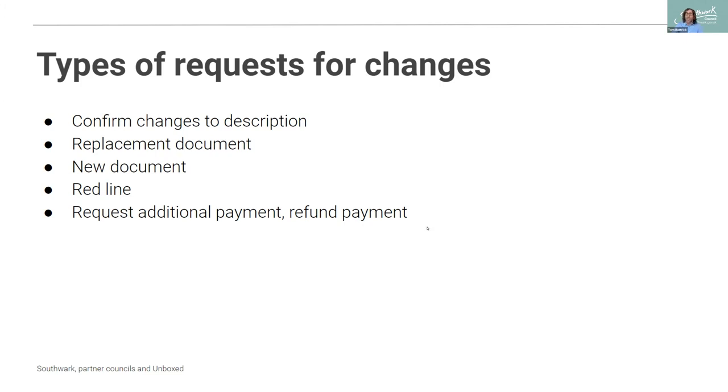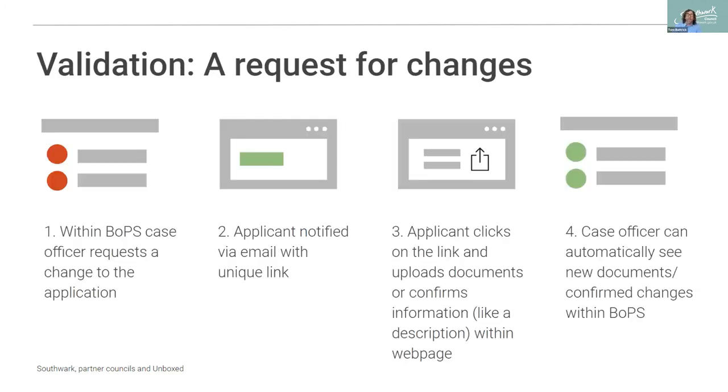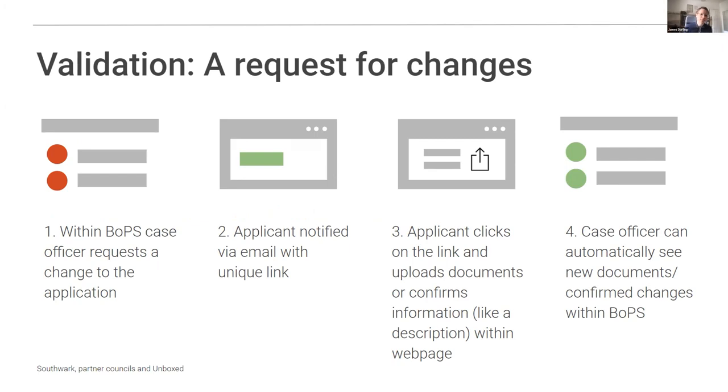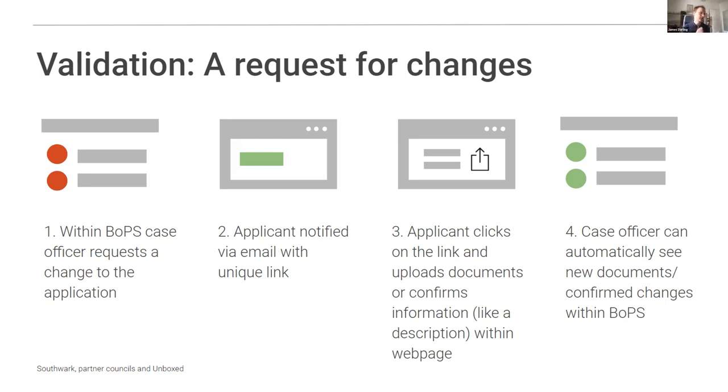I'm going to hand over to James now and he's going to talk you through the process of how this works. Hello. So I'm James Darling. I'm the tech lead on this project. So as Tom was mentioning, there's a sort of two and two and fro going on between the applicant and the planning officer particularly in this process. We have that first step of case officer requesting a change.